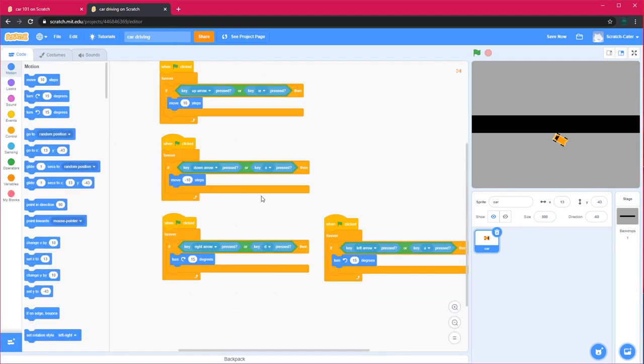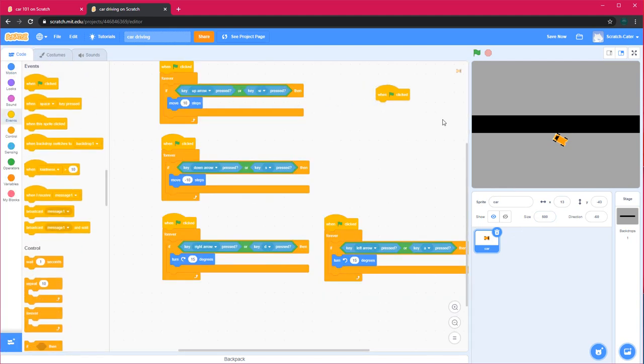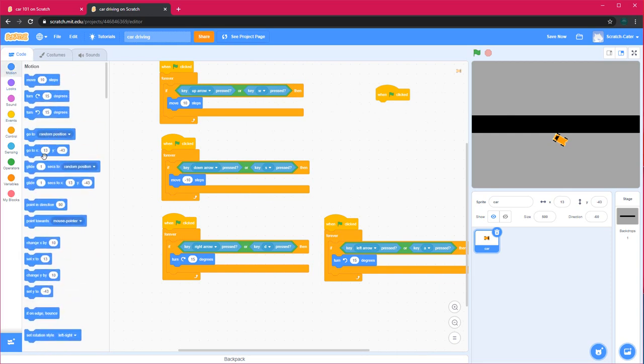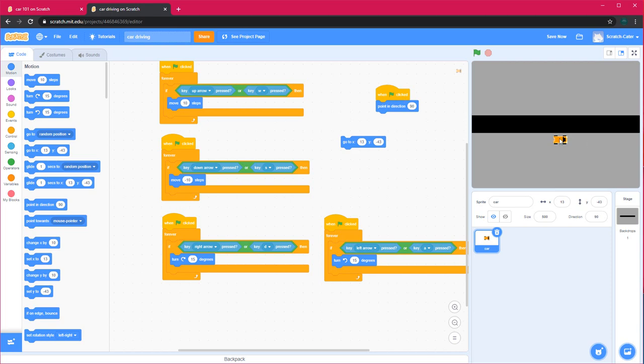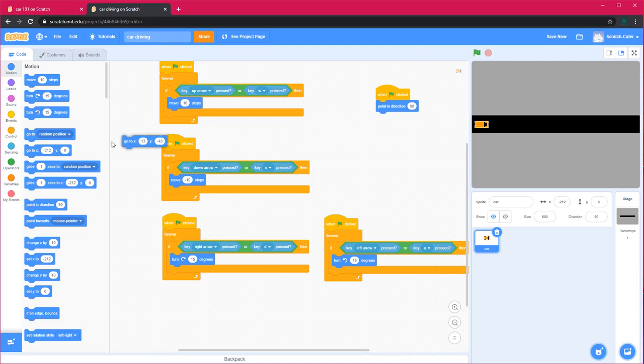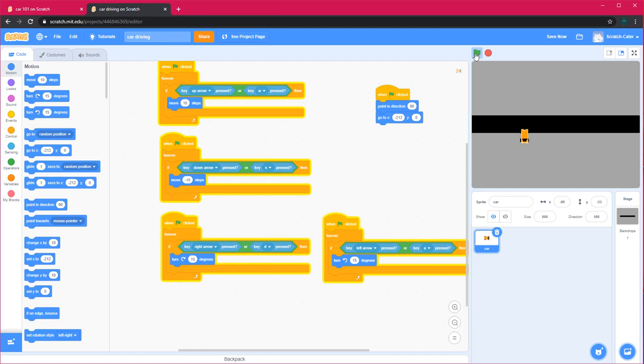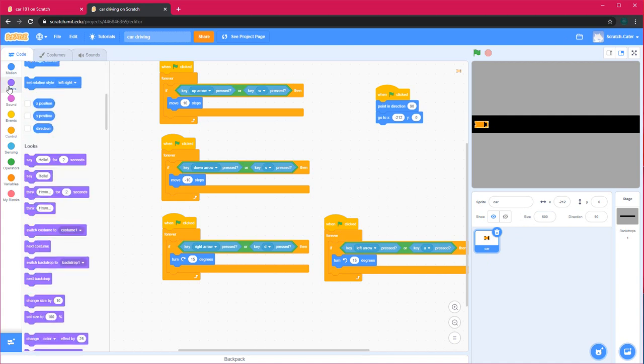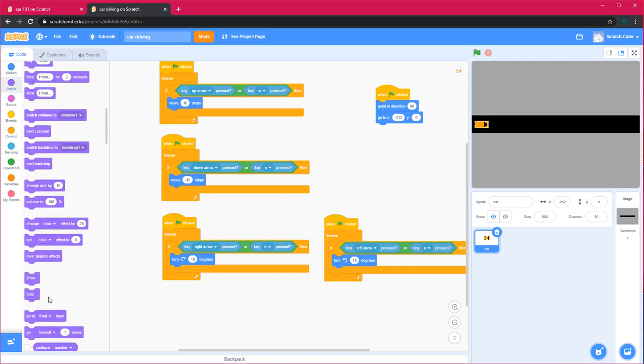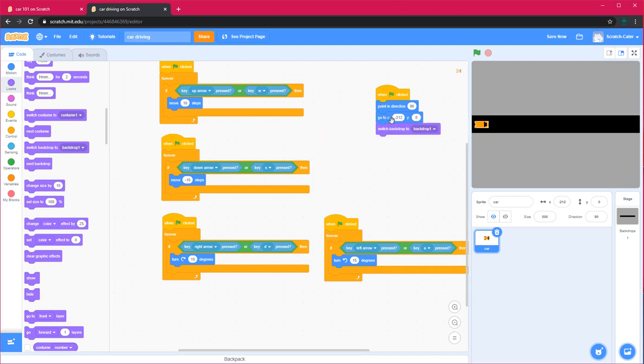I have to adjust the car to this. So when green flag clicked, point in direction 90 in the starting, then go to the starting position, which is here. Go to minus 212 and 0.